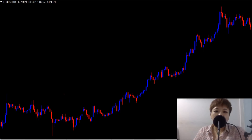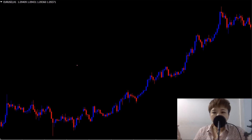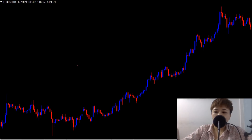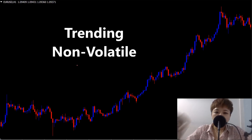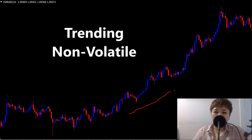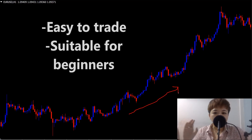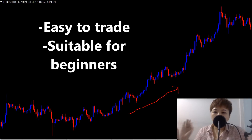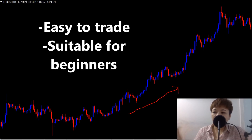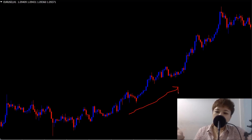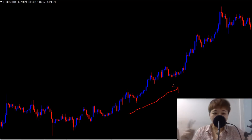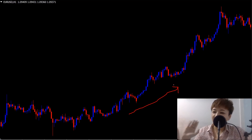The first type of market a lot of people like, especially stock investors, is a trending and non-volatile market. This type of trend — trending nicely and not volatile — is the easiest to trade and the best for beginners. If you're a trend follower, this kind of market would probably be your favorite. Think of it as level one if you were a gamer.